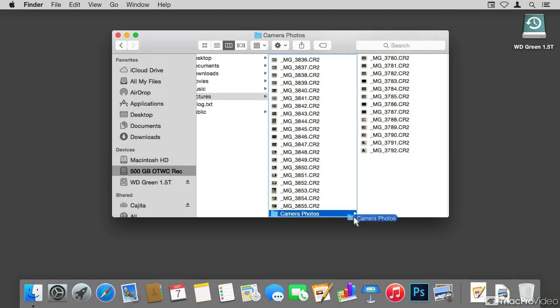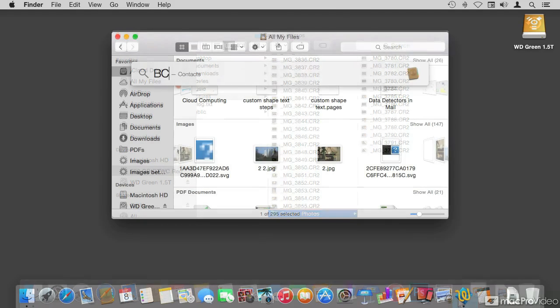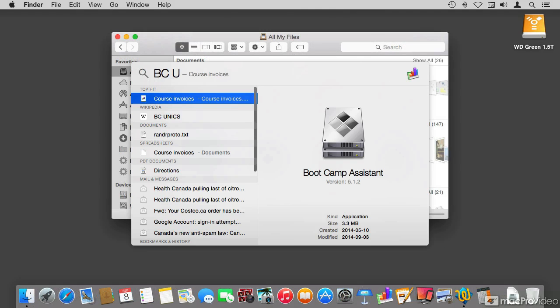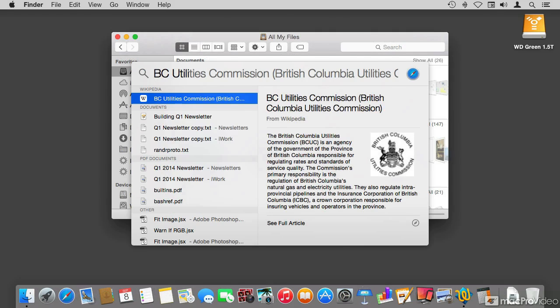Later we get into some of the features of the Finder and how to work with them. One of the major components of the Mac is its search capabilities. So we're going to be discussing Spotlight.